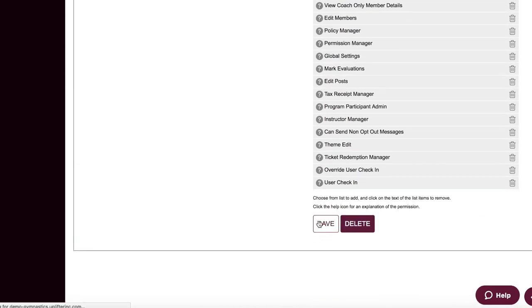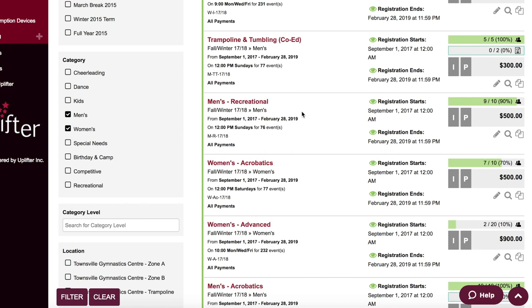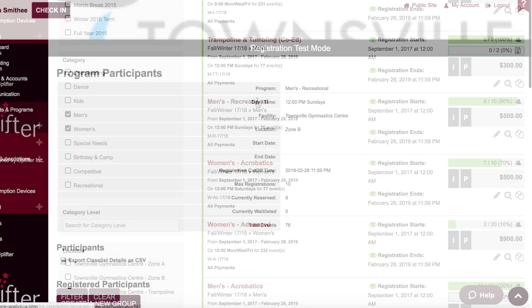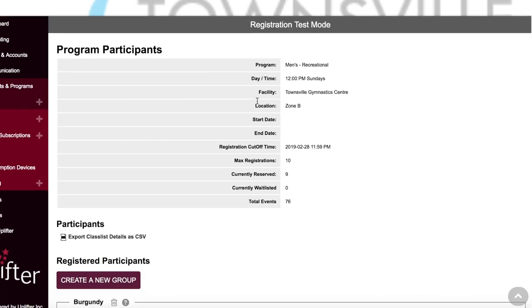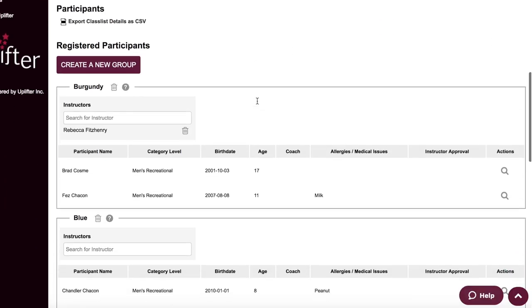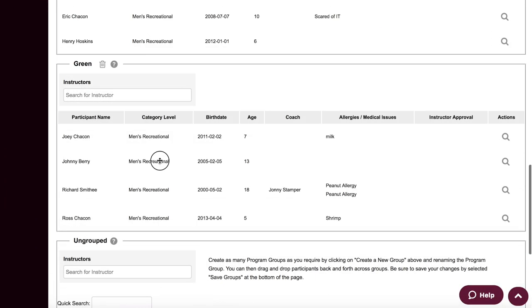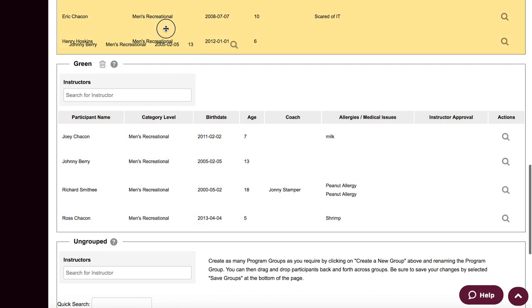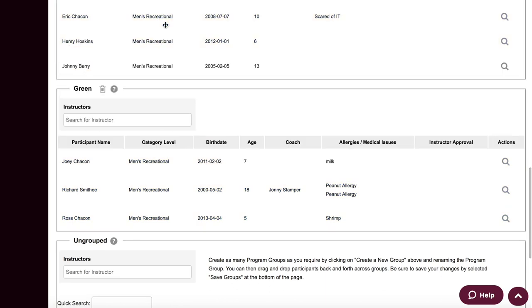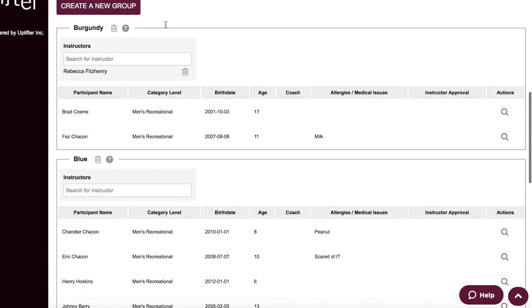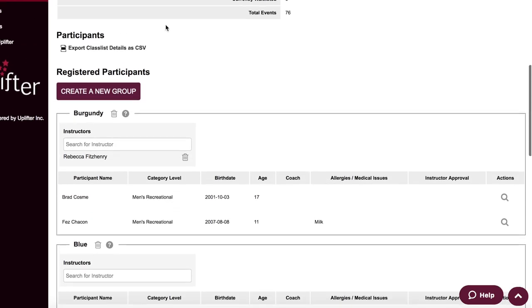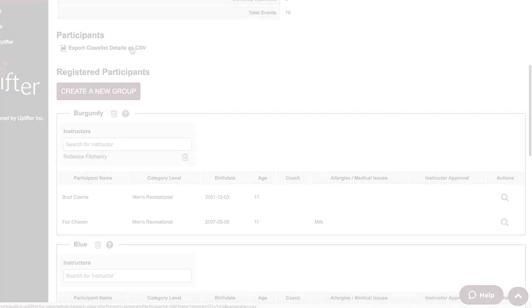Now let's talk about how Uplifter can support your coaches and instructors. First off, class lists can be easily organized into groups and then viewed on a mobile device or printed onto paper if desired.